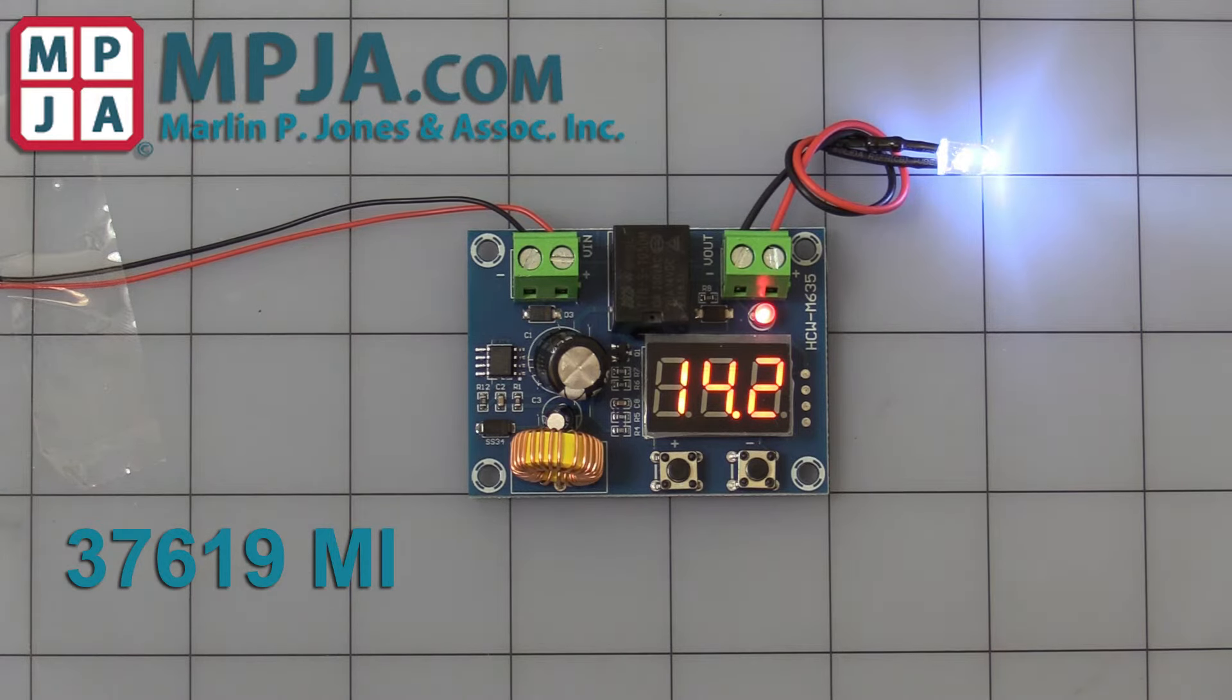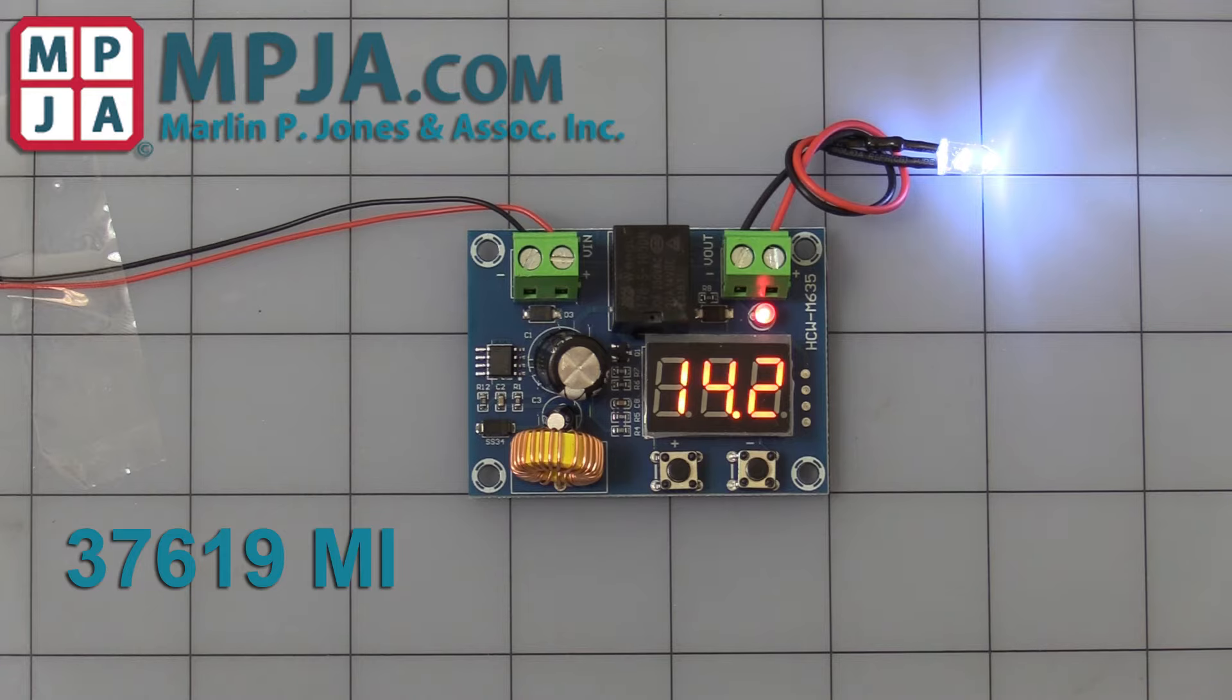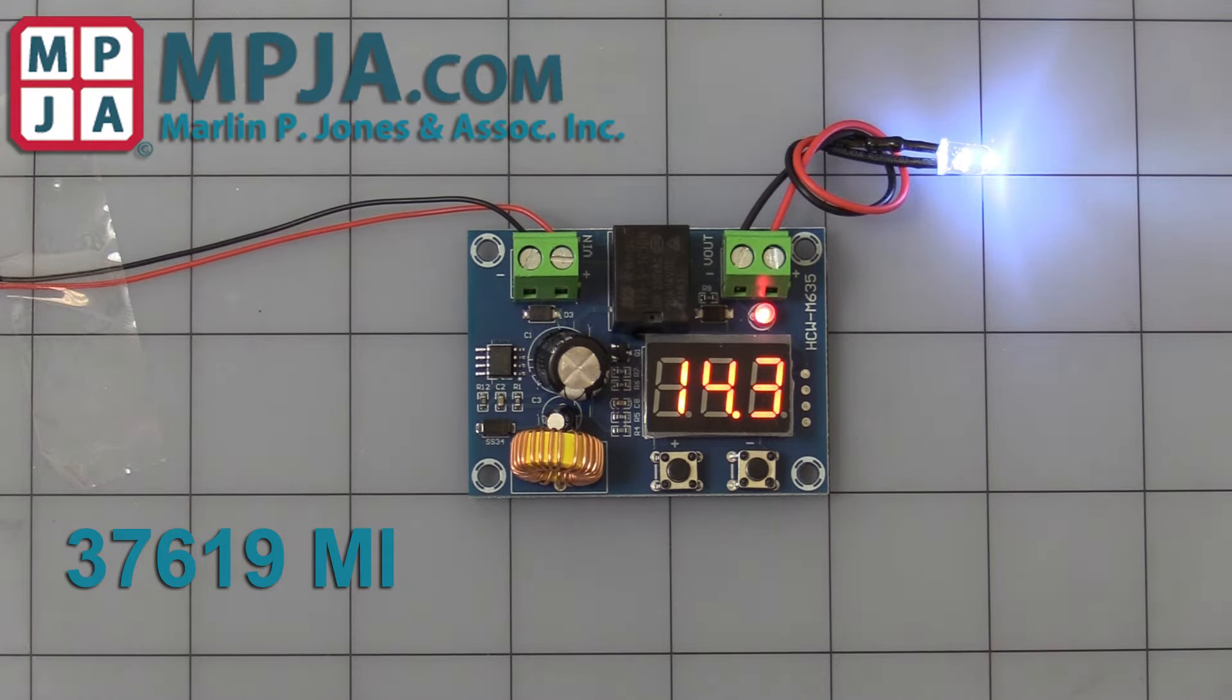Hello, today's video is on stock number 37619MI, the battery low voltage disconnect to keep you from over-discharging your batteries.